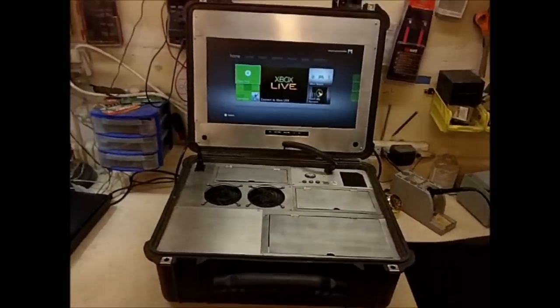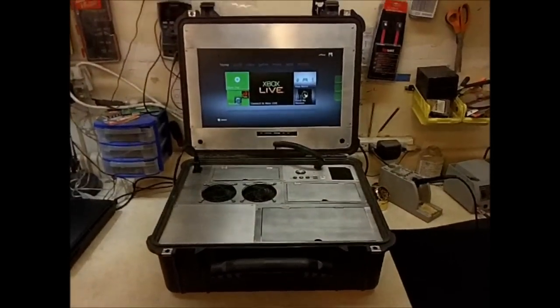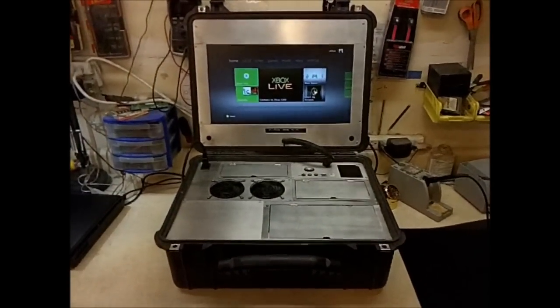Just another look at the heavy-duty Pelican case Xbox build.